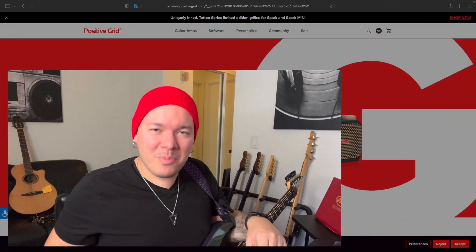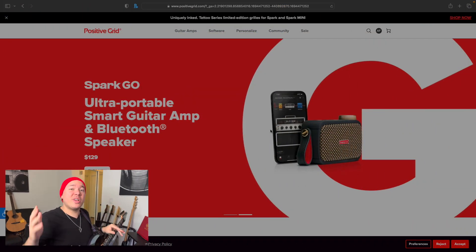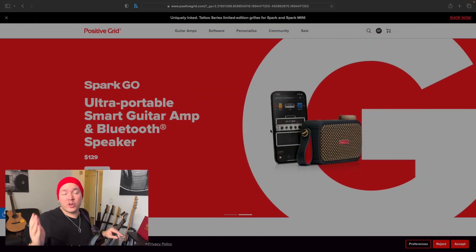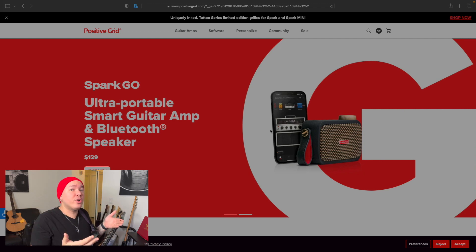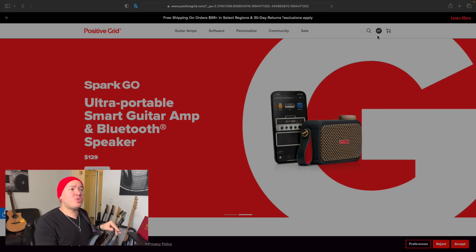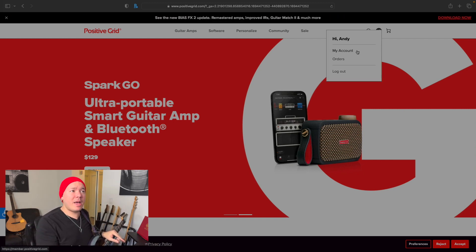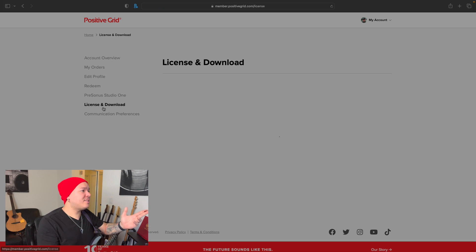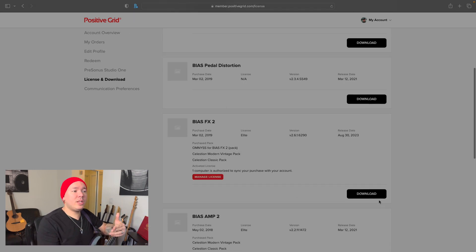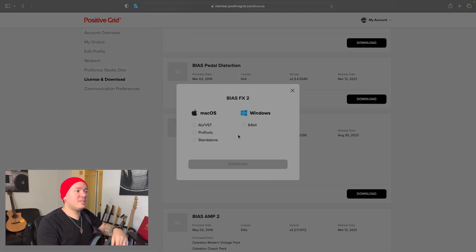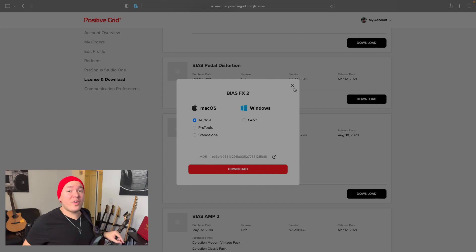First things first, you need to have the AU/VST version of BIAS FX 2 installed on your computer. Go to PG's website, click on 'My Account License and Download', find BIAS FX 2, click on download, and select AU/VST. Then download and install it.